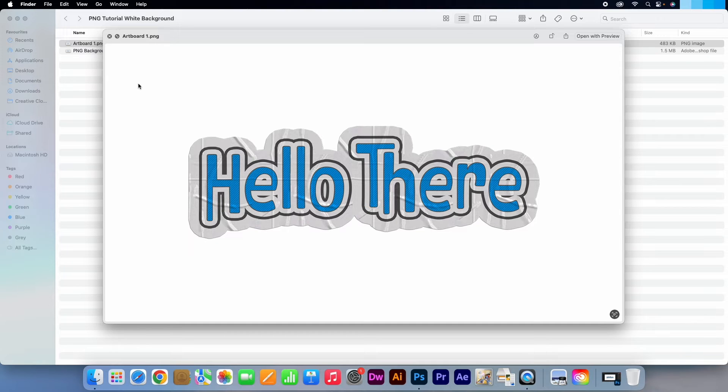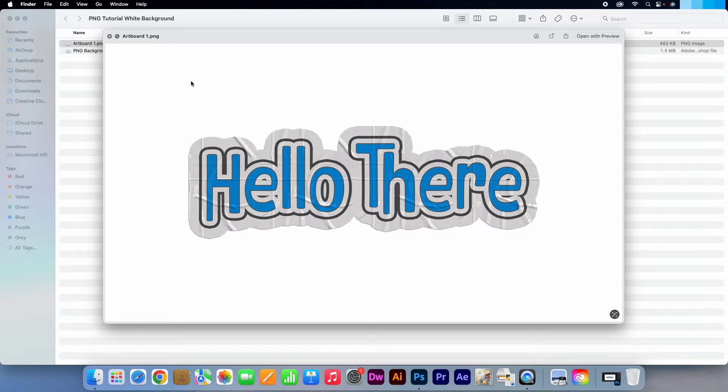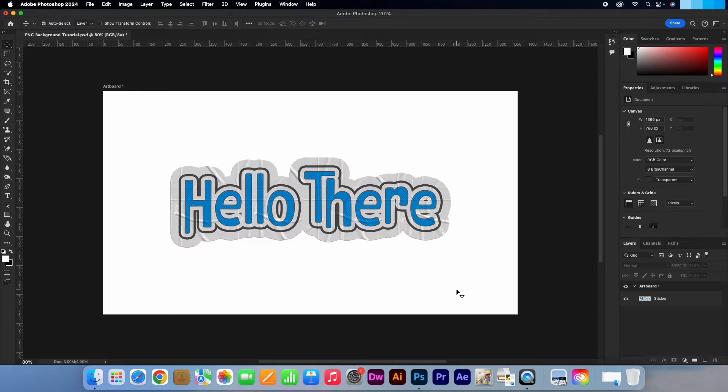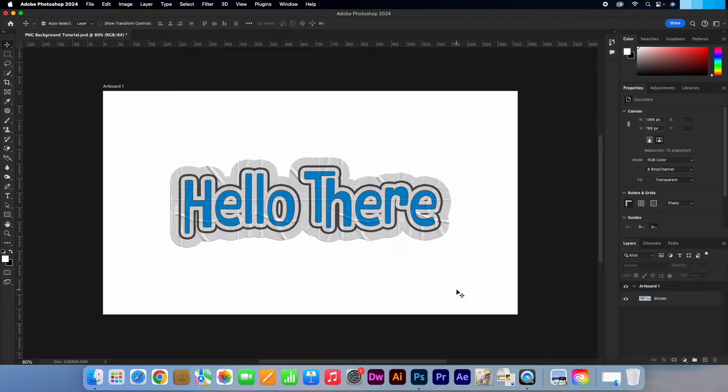The general issue people face is that they have set up their document with a white background at the very beginning without realizing it, or they have simply added a background color layer. Thankfully, however, it is a quick fix to rectify.